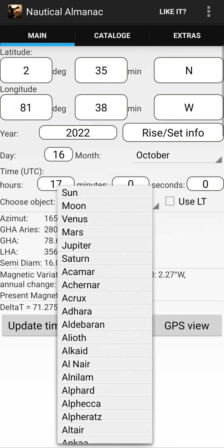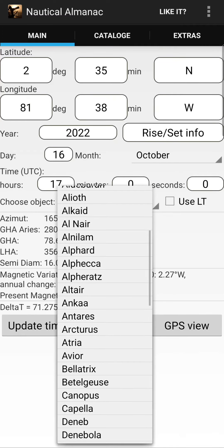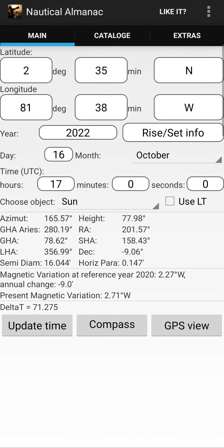Then choose the object. From this list you can choose any planet or star. In this example we are observing the Sun. Below you can see the azimuth, GHA, LHA, and the height of the Sun. You can also see the magnetic variation reference, the annual change, and the present magnetic variation — which is your current magnetic variation at this time, for example 2.71 west.